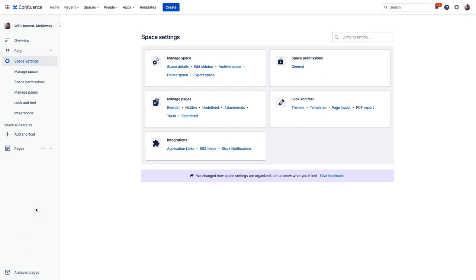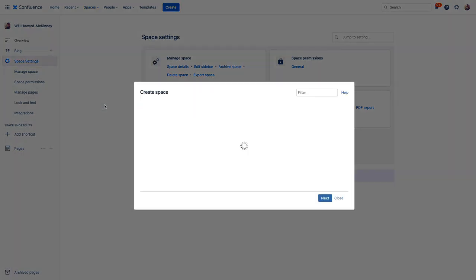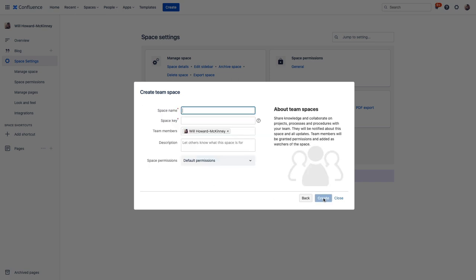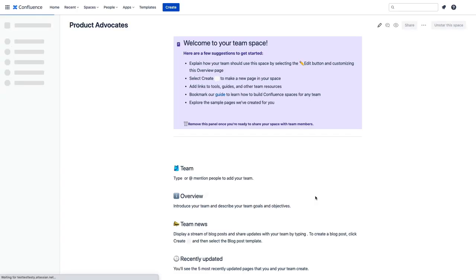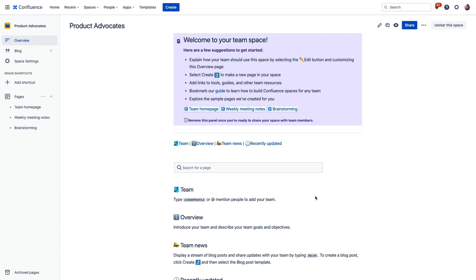But if we click up here on spaces, we can create a new space. And one common practice is to create a space for a team to give an overview of what we do, introduce our team members, and document our policies and procedures, and store all of our team info like meeting notes and project plans. So let's create a space for my team, the product advocates, and there is a template just for this purpose here that we can build out with the specific information about our team that we want to include.